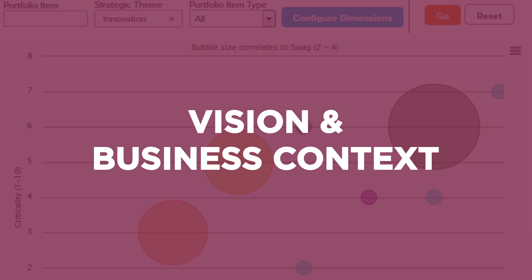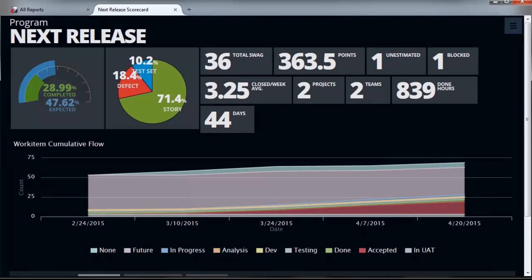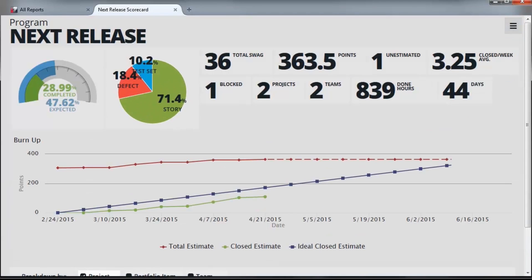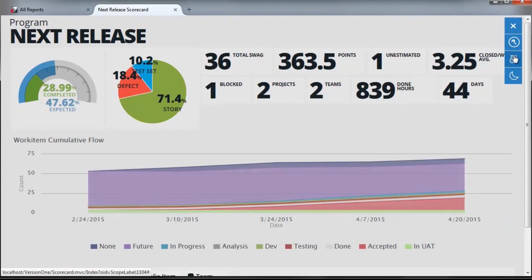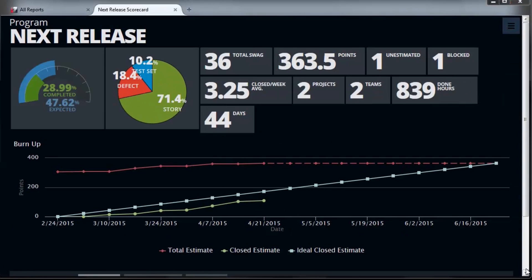With all this information at your fingertips, it is easier to prepare business context, product vision, architecture vision, and planning presentations. In a single view, presenters can see value delivered, budgets, milestones, progress, trends, estimates, and of course dependencies.